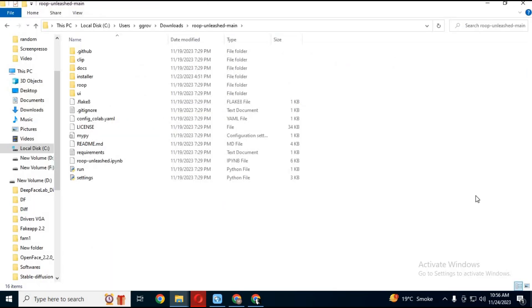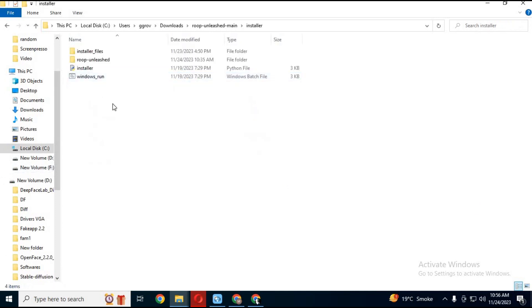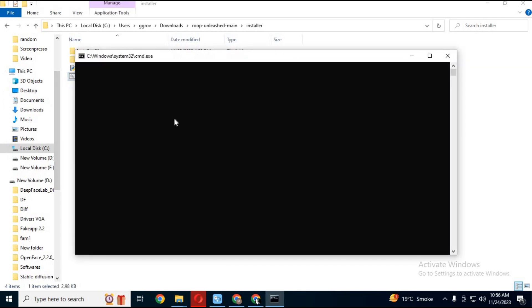To run it again, go to the main folder, then the installer folder. Click on Windows run. This will start your Roop Unleashed again.